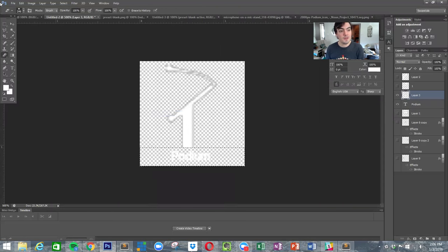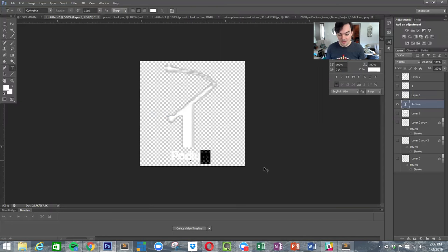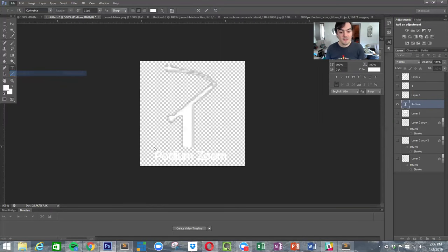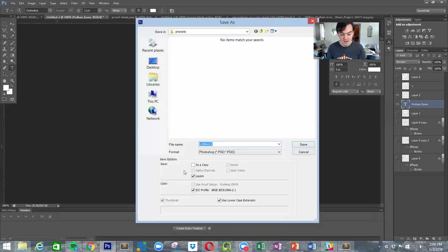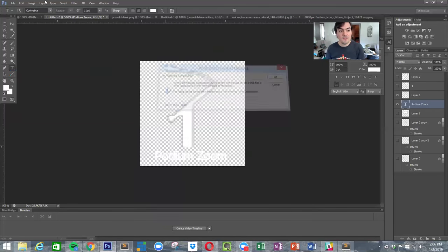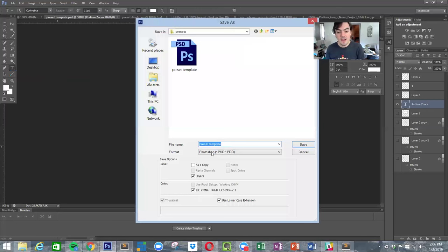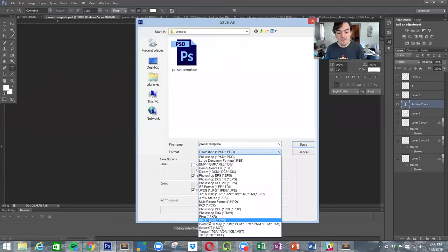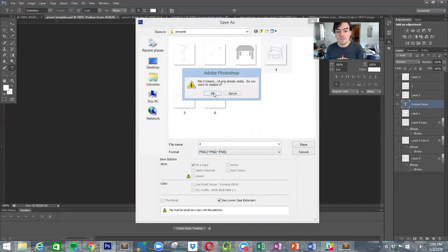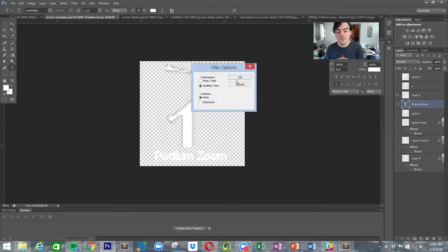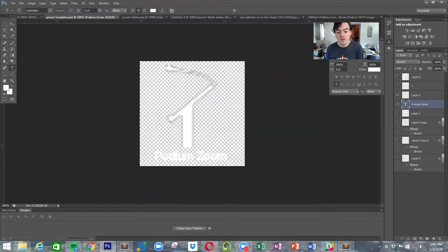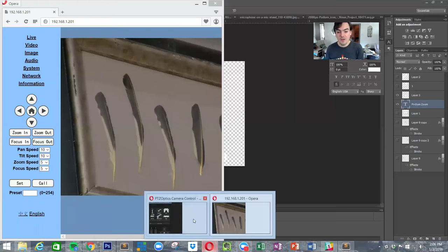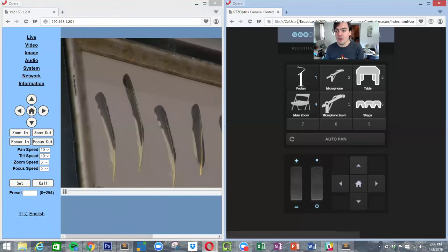I'll just do that, and this probably will actually be in the release because podiums are quite popular for our customers. Then we'll just change this to podium zoom, and I'm going to save this as a preset template file that's available and save it as preset four.